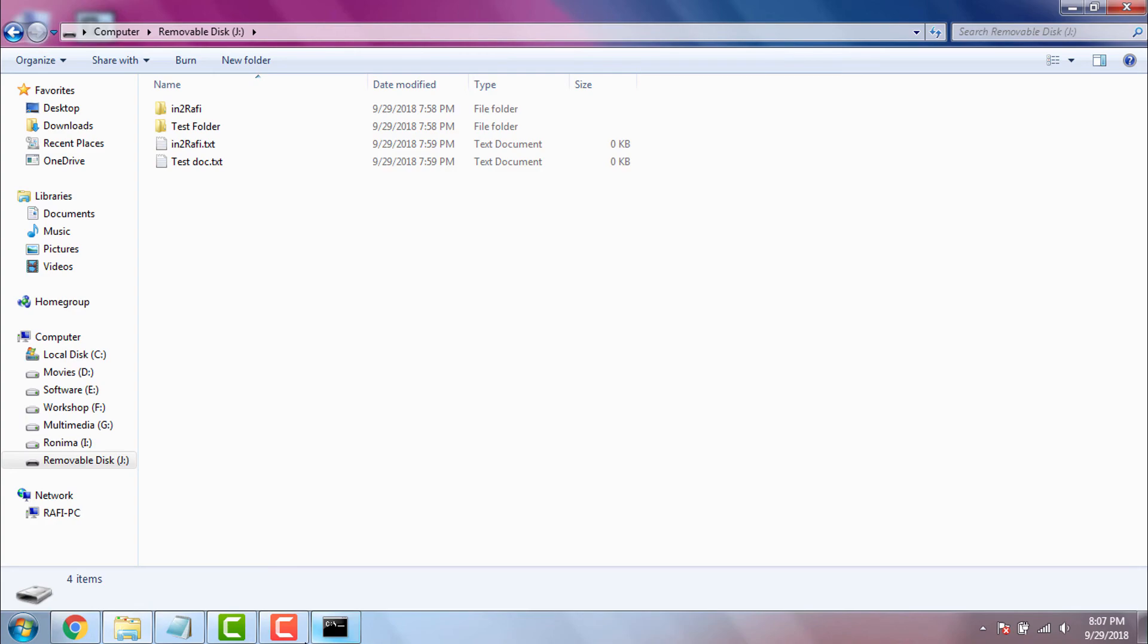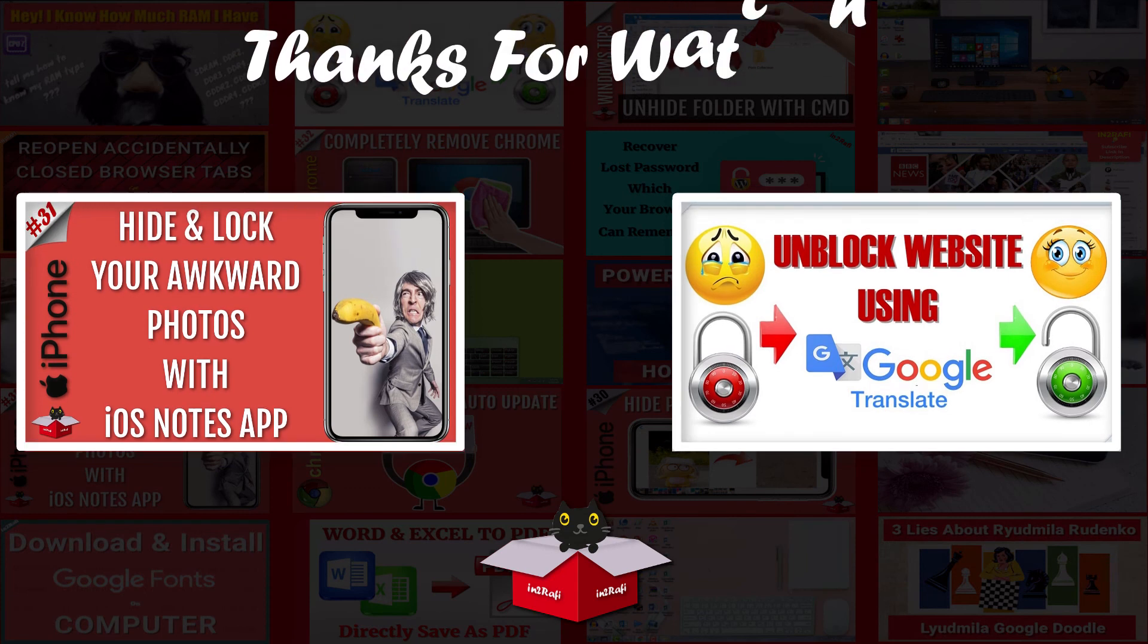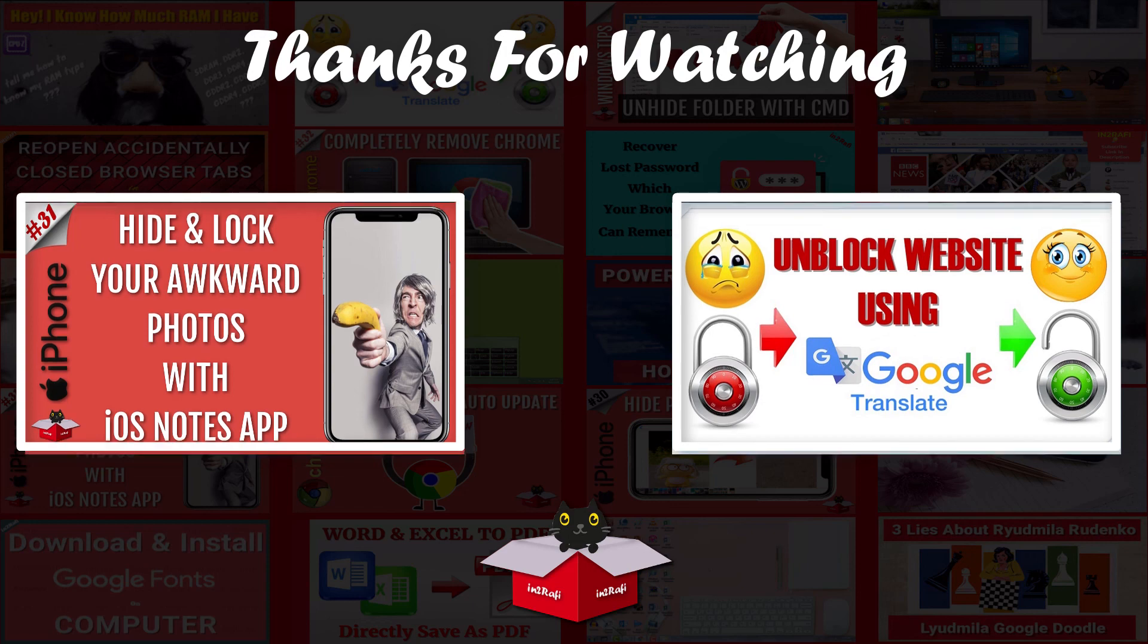Guys, if you liked my video, please hit the thumbs up and share it on your social media accounts with your friends and please subscribe to my channel. Thank you for watching. Take care. Peace.